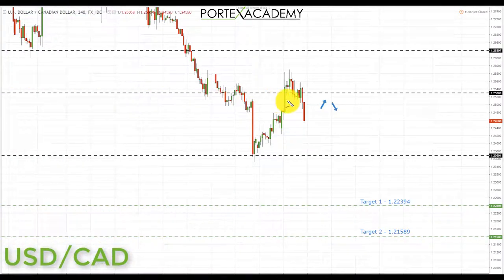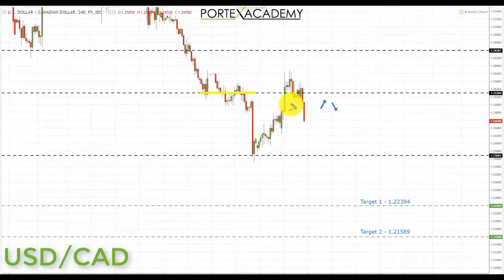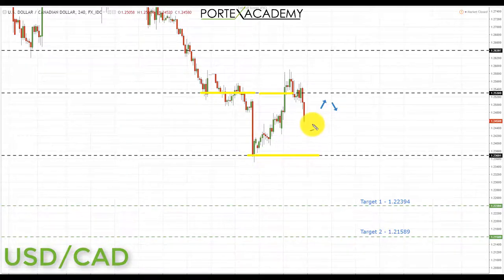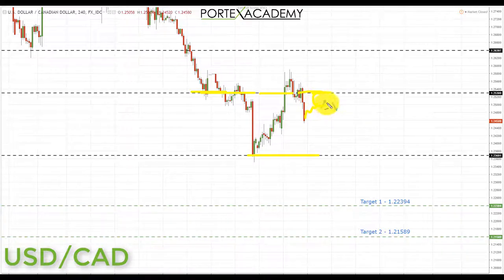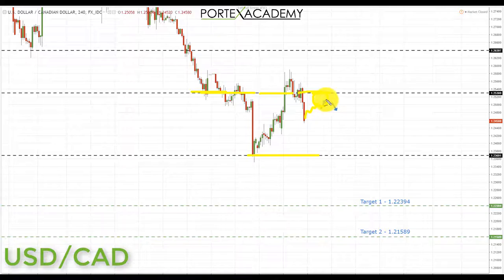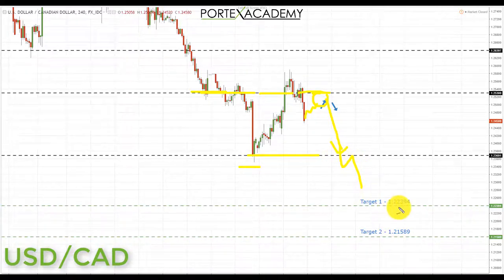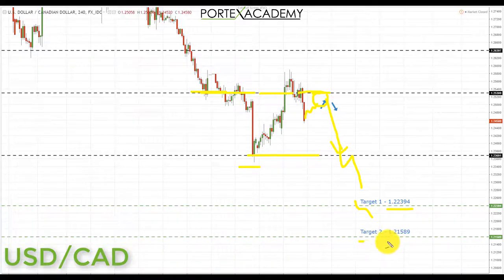Next, USD/CAD: last week we pulled back and retested key support at 1.25300 as resistance, started to sell off, and are now headed back down towards support at 1.23691. Going into next week, if we get a correction and another retest of 1.25300, anywhere in that area we're looking for bearish formations and shorts — first targeting 1.23691, then 1.22394, and further to 1.21589. Bear in mind we have an interest rate decision out of Canada next week with an expected rate rise.